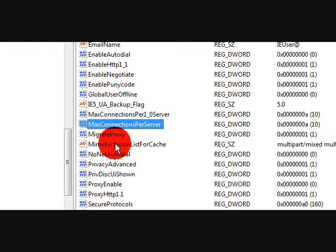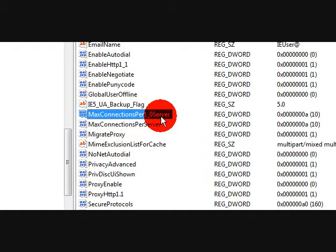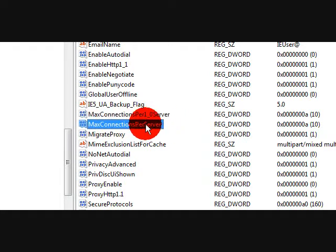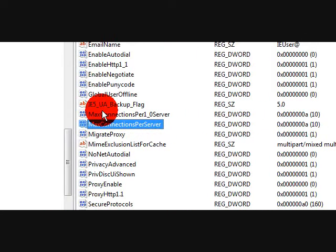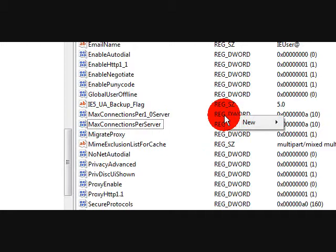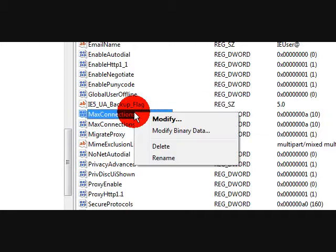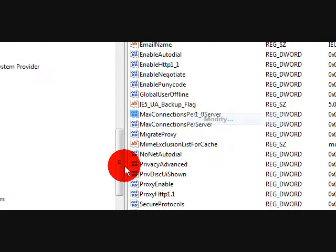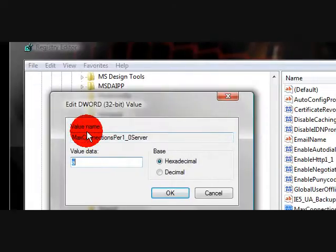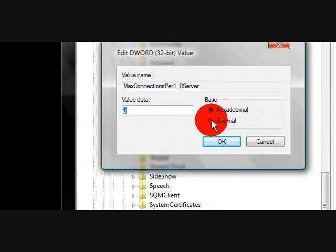Now you're going to get maxConnectionPer1_0Server and then maxConnectionPerServer. I haven't had any problems with actually modifying the direct value.